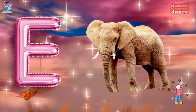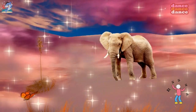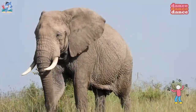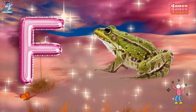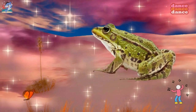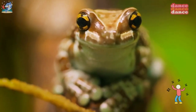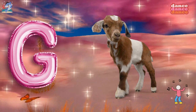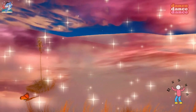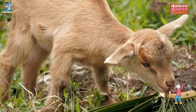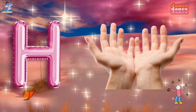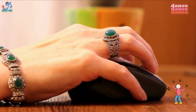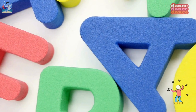E is for elephant, e-e-elephant. F is for frog, f-f-frog. G is for goat, g-g-goat. H is for hand, h-h-hand.